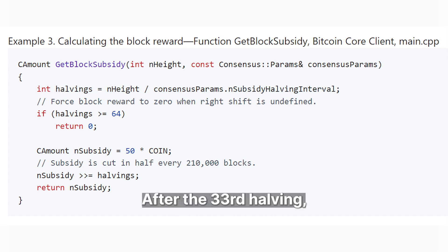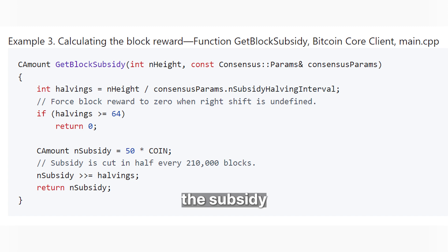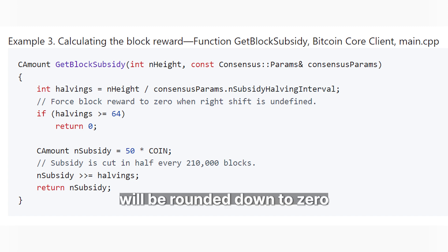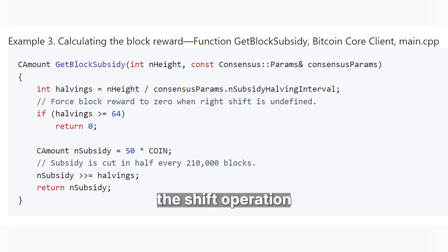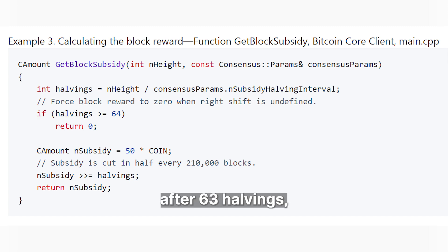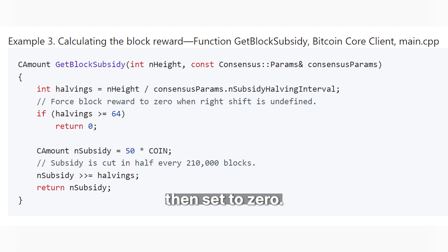After the 33rd halving, the subsidy will be rounded down to zero. And to avoid a potential bug, the shift operation is skipped after 63 halvings, and the subsidy is then set to zero.